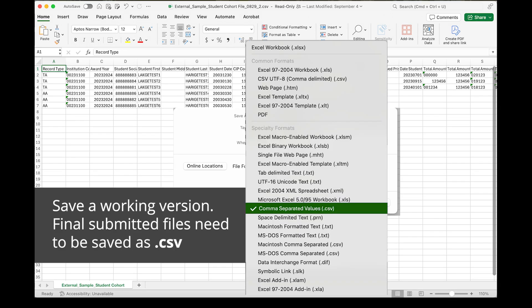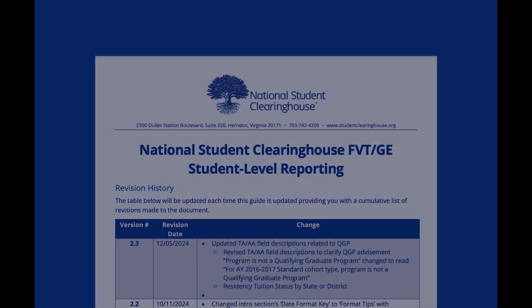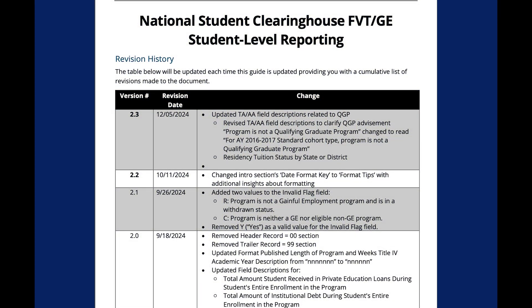When you're ready to upload the file, you will save it as a .csv. When editing your student cohort file, please refer to our student-level reporting specifications for detailed field-level instructions and validation to minimize errors and warnings.